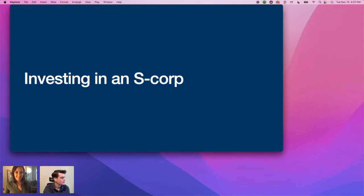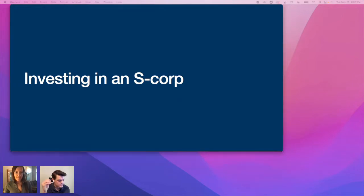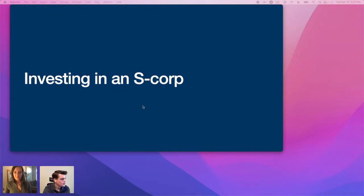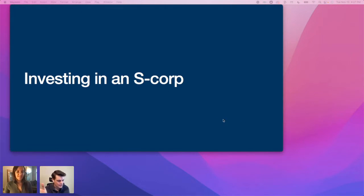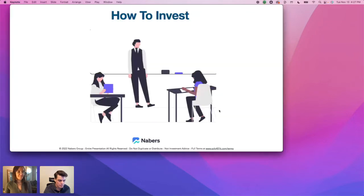Next up: investing in an S-corp — UBIT or no UBIT? That's actually a trick question — it's not allowed at all. A trust or an IRA cannot be a shareholder of an S-corp, so that is a somewhat prohibited transaction. Great job everyone.